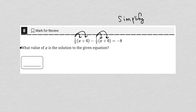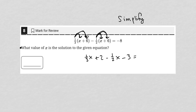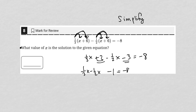So one-third times x is one-third x. One-third times 6 is positive 2. Negative one-half times x is minus one-half x. And negative one-half times 6 is negative 3. This is equal to negative 8. Positive 2 minus 3 is negative 1, so I have one-third x minus one-half x minus 1 equals negative 8.